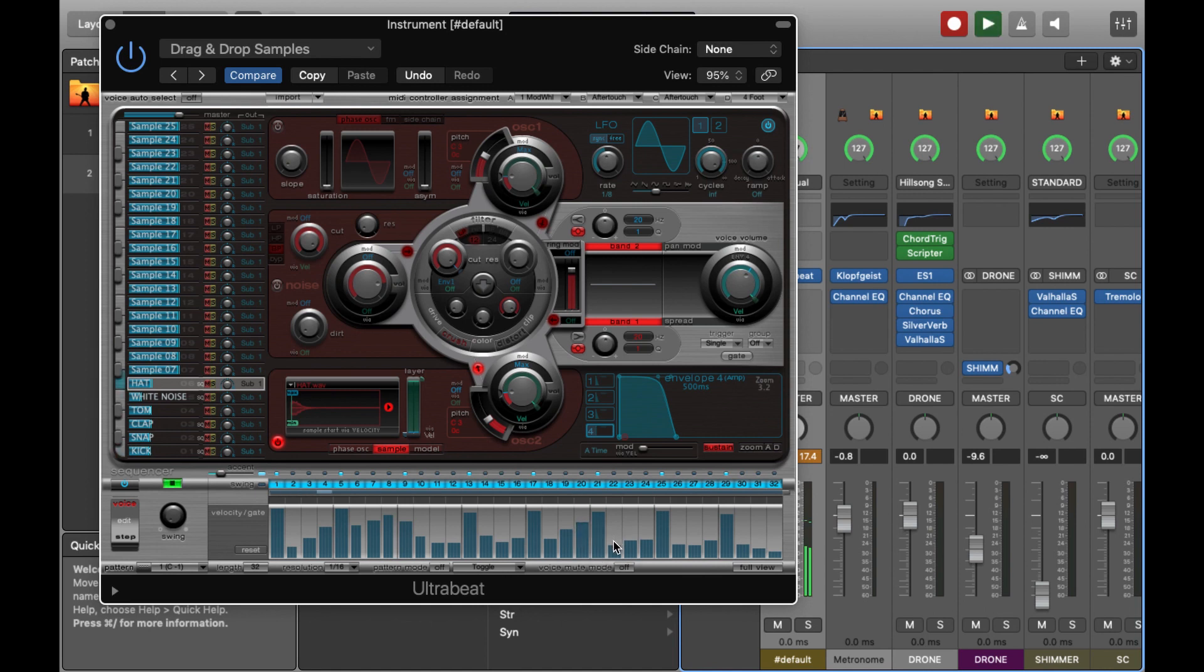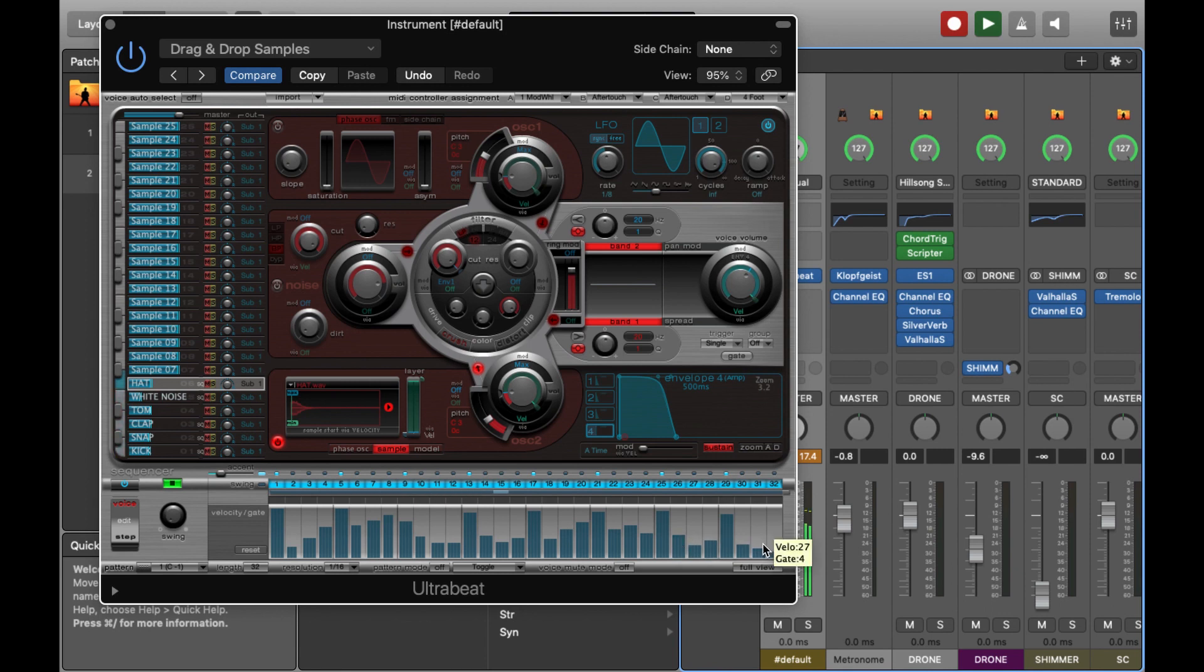So I found something that I'm pretty happy with. Just making some final tweaks now, just so it sits well. And then all good.